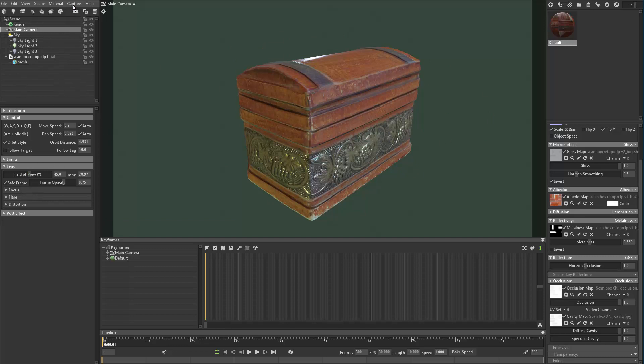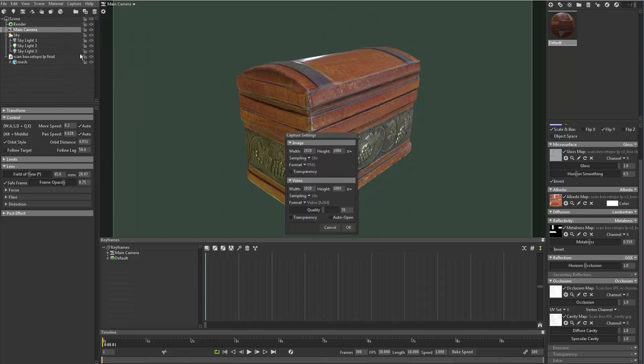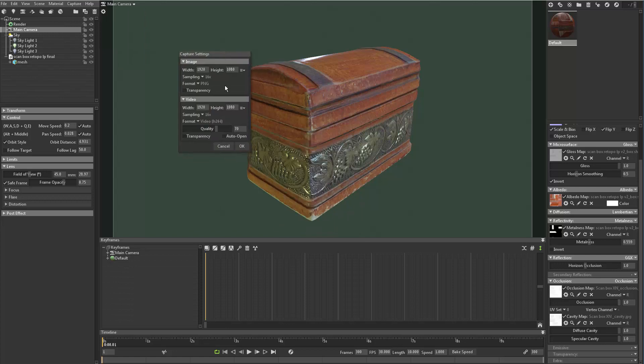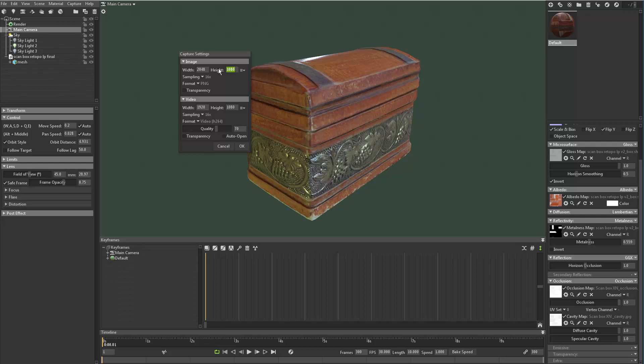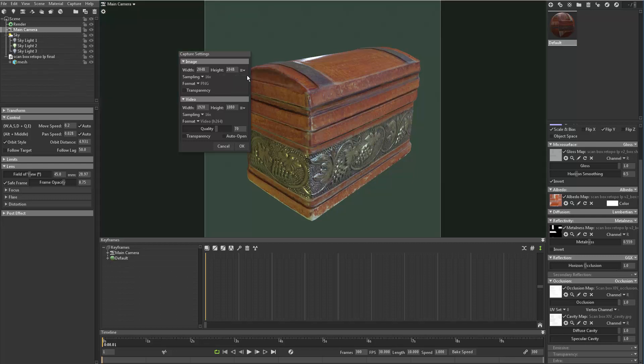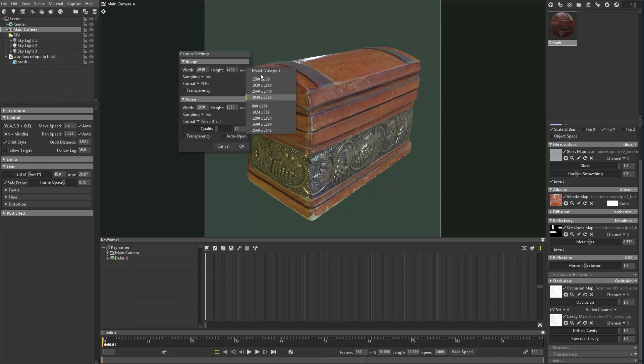To change the resolution, you need to come up to Capture and then go to Settings. Right here you can change it from different options - if you want to do 1080 render or 1080 video. I want to change this to like a 2K render like that, and again there's presets you can play with right here too.